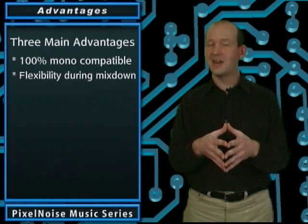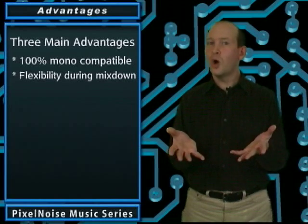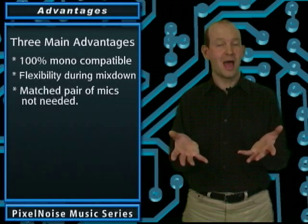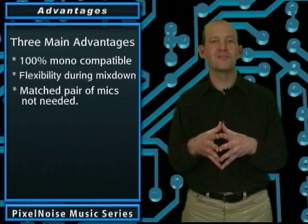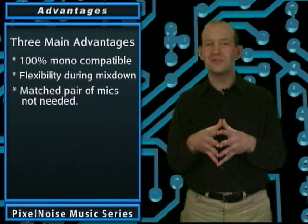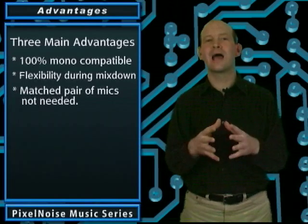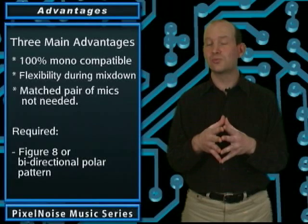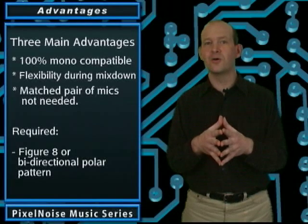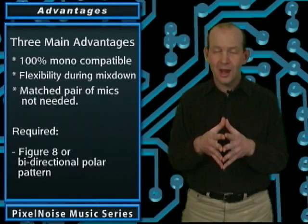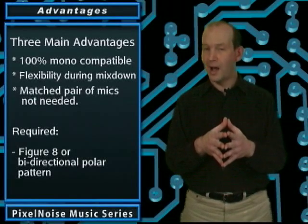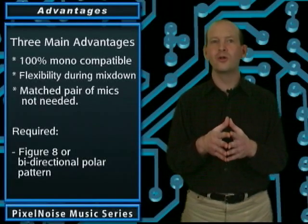The third advantage is that you don't have to have a matched pair of microphones in order to do this. It is required, however, that at least one of the microphones have a figure-eight, or bi-directional polar pattern.